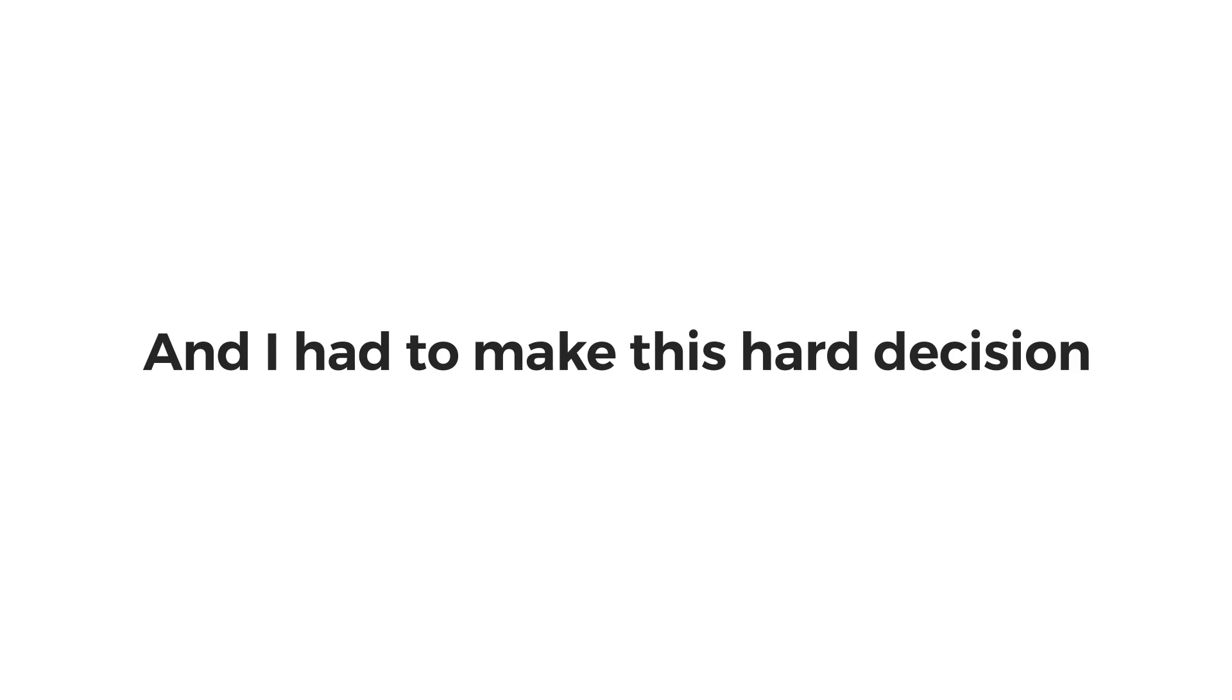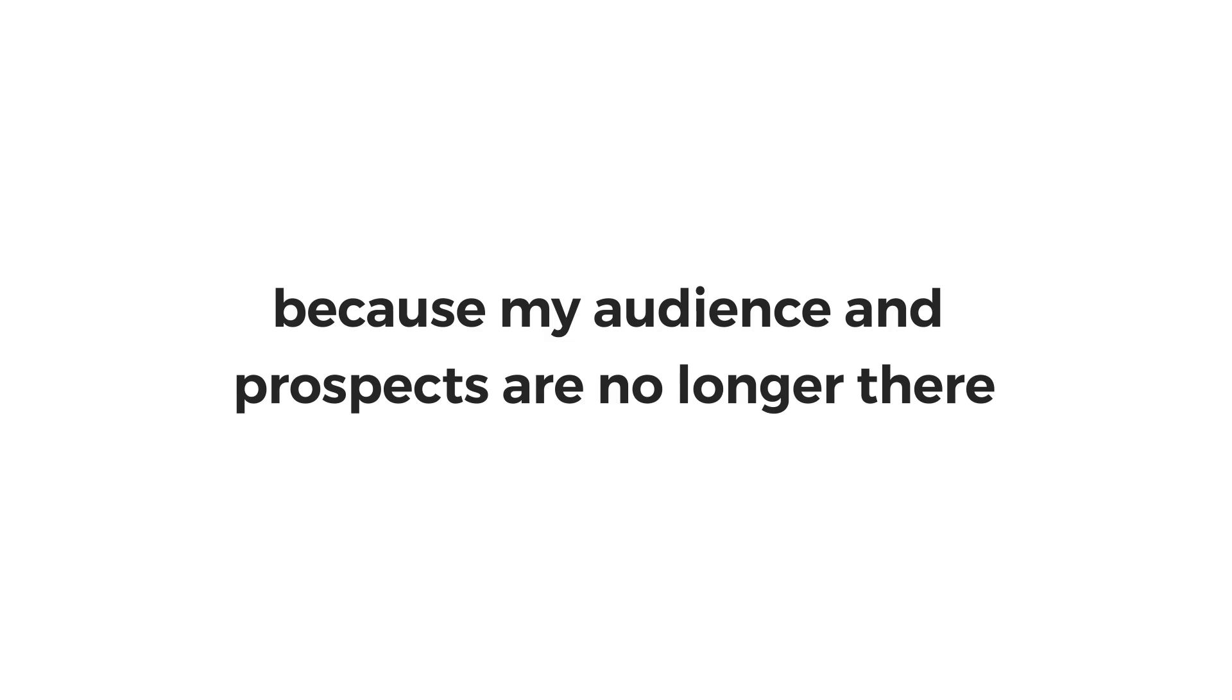Hard decisions have to be made. And I had to make this hard decision because my audience and prospects are no longer where they used to be. They have moved on. And as a good businessman, I have to move on as well.